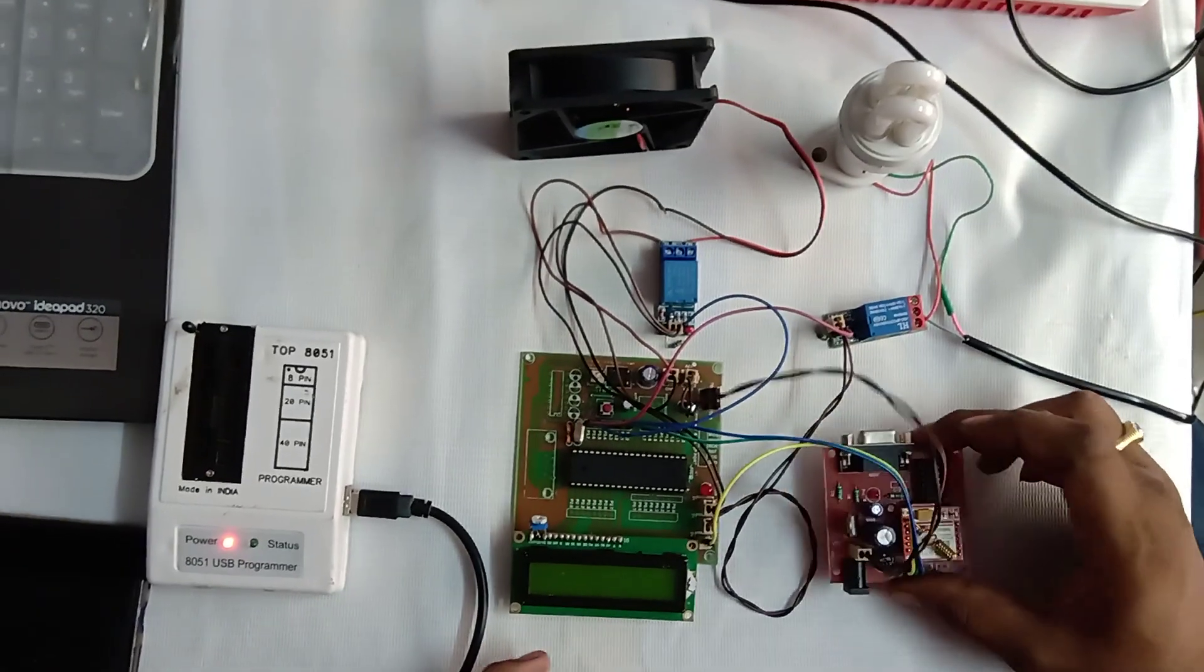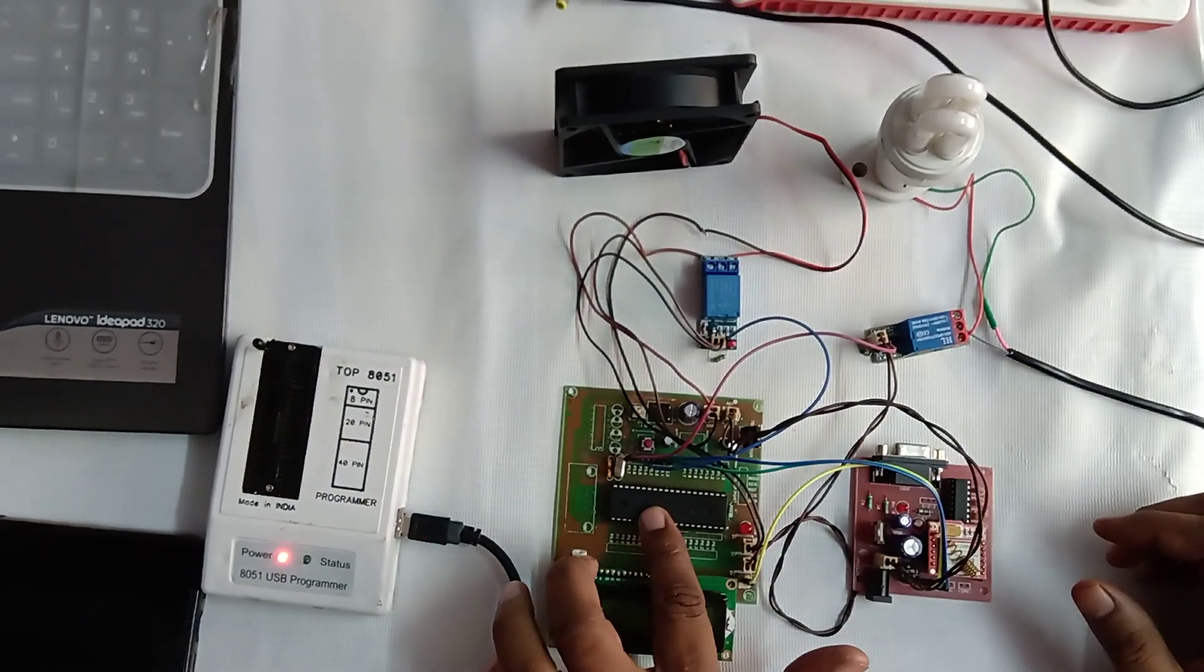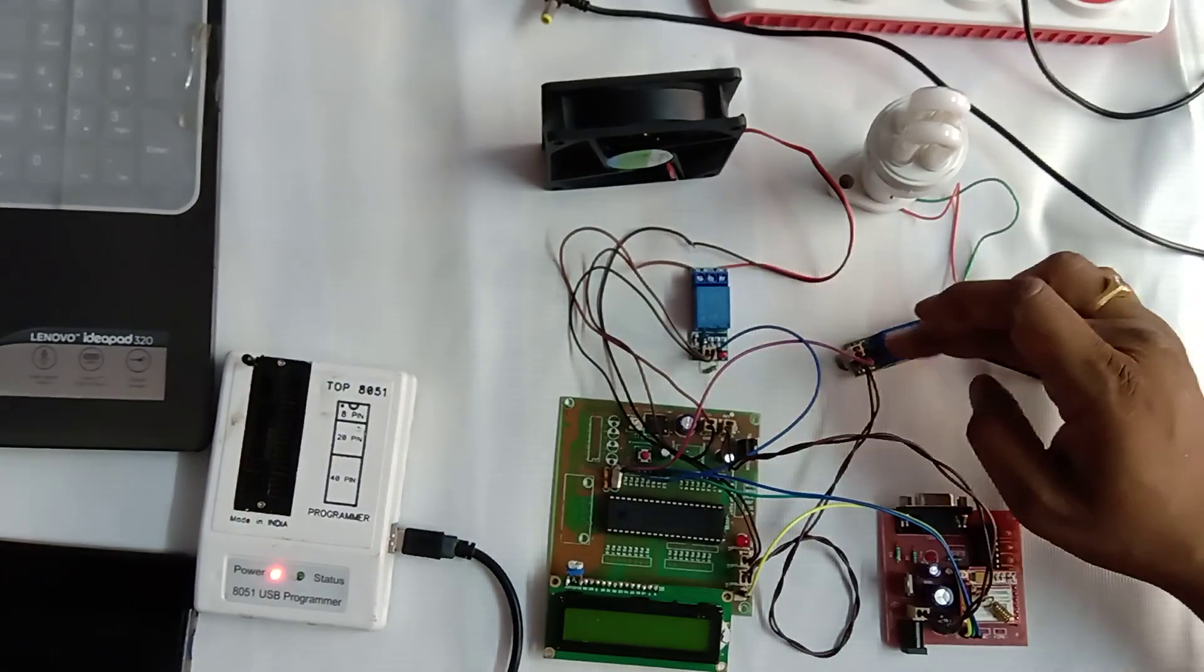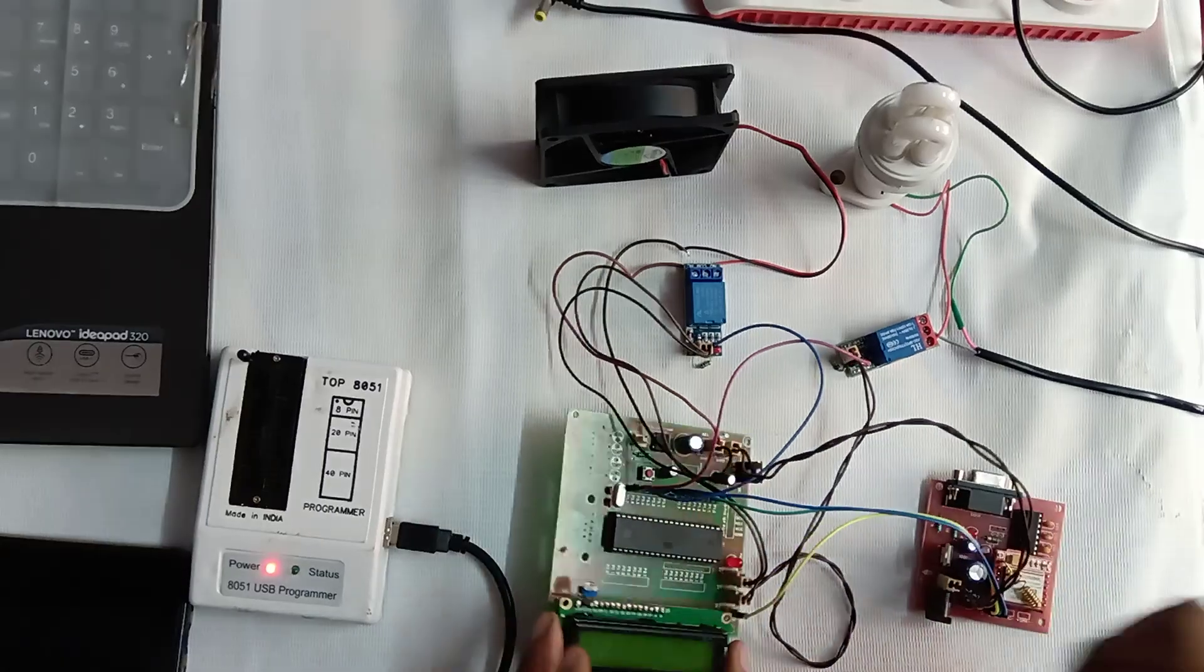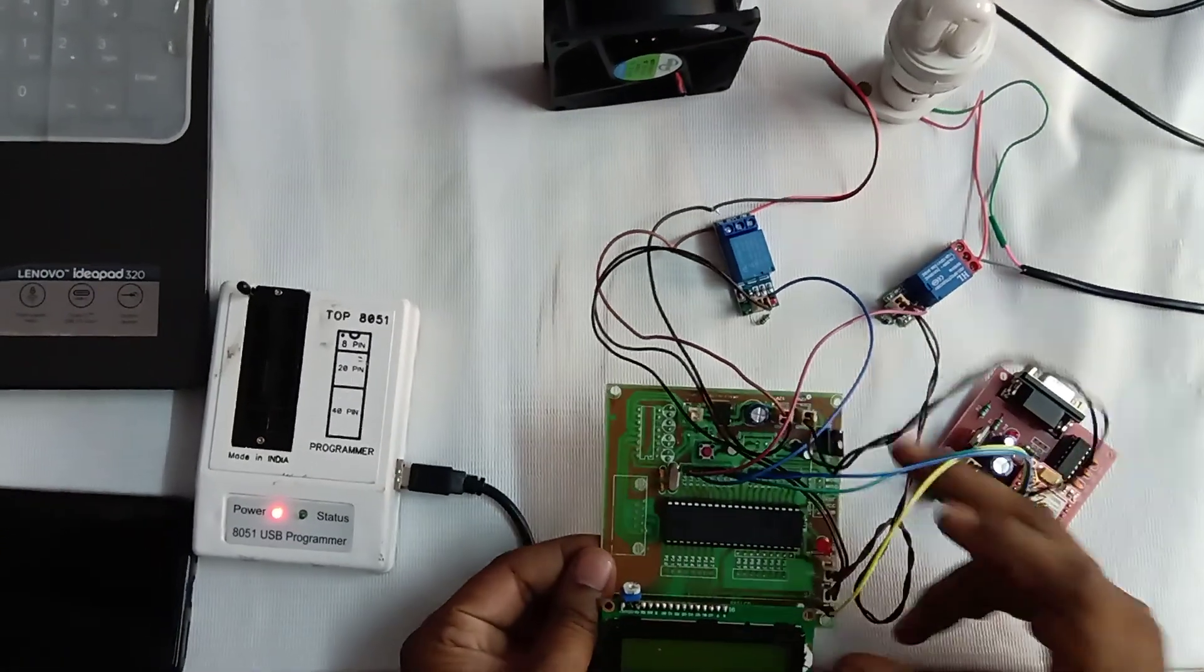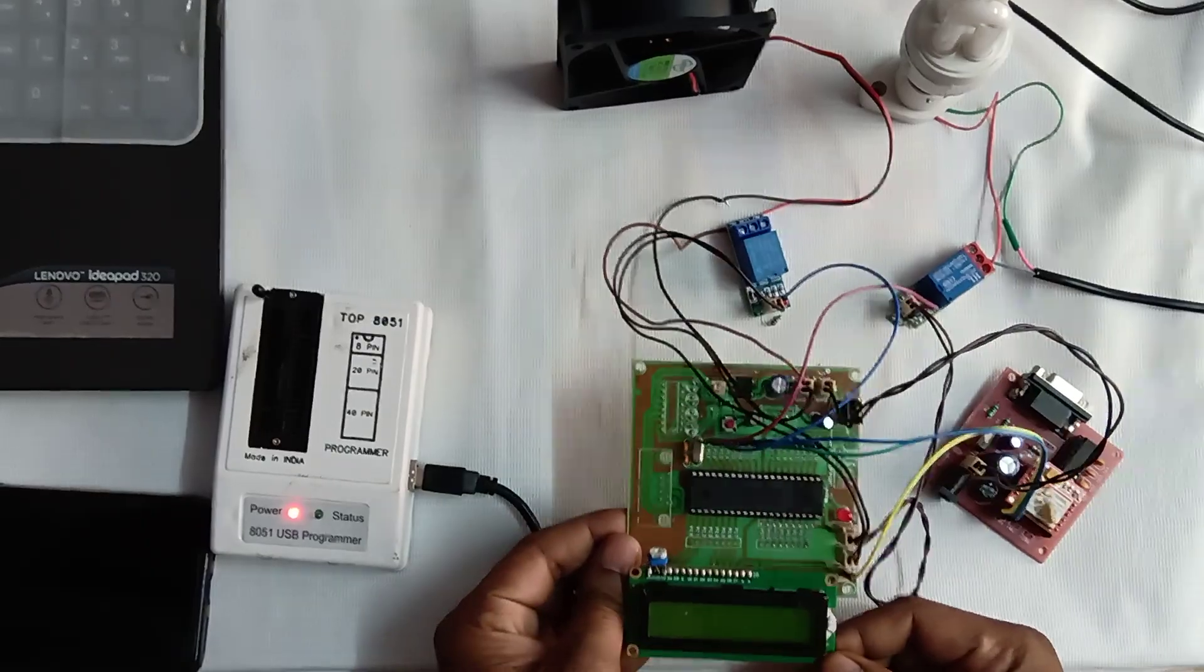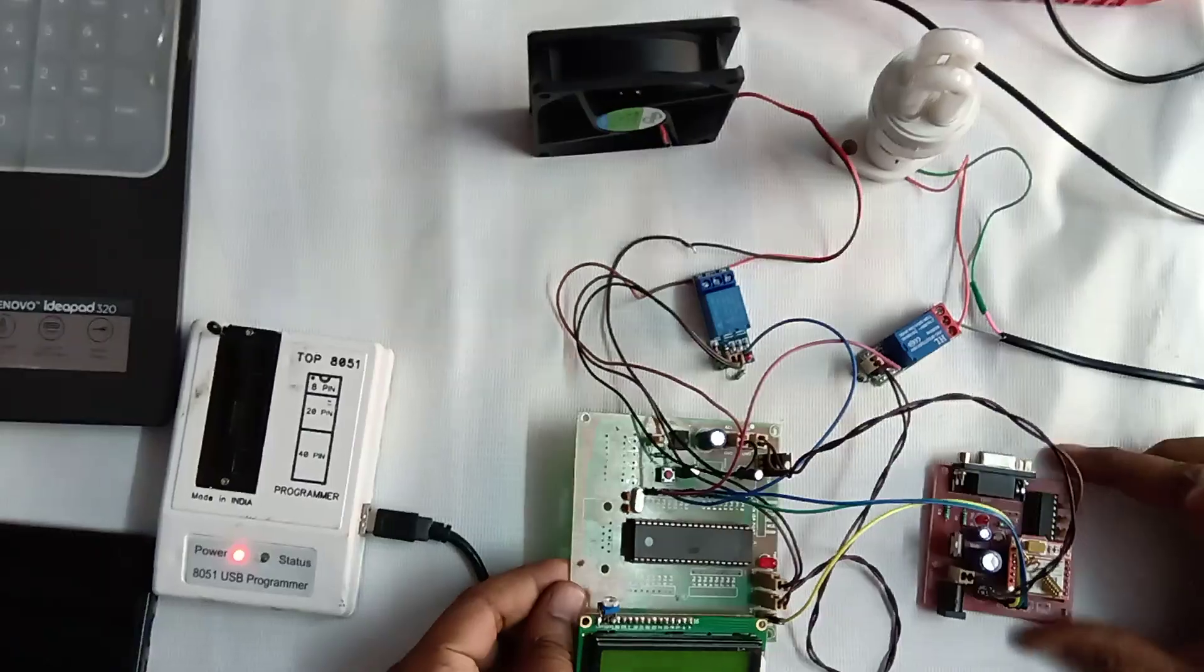Hi, let's see the application home automation using GSM. Here I'm using a controller unit, GSM module, and two relay sections to connect two different loads. I connected the microcontroller with an LCD unit which displays the status of the system - which load is on, which load is off, and how the module is functioning.